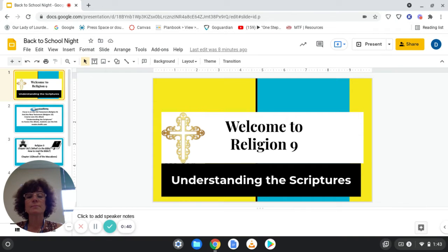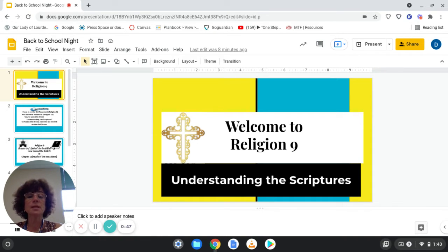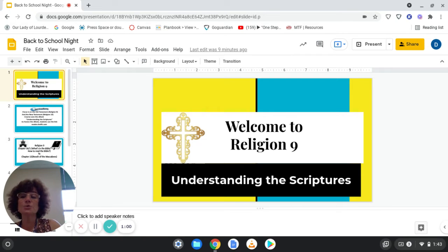I've also obtained a certificate in faith formation from Fordham University Graduate School of Religion and Religious Studies. I am a wife and a mother of four, three of whom are alumni of Our Lady of Lourdes. I'd like to welcome you to discuss and review the curriculum for Religion 9, Understanding the Scriptures.